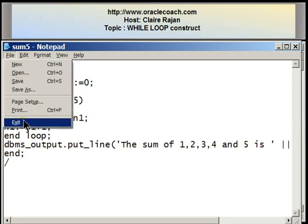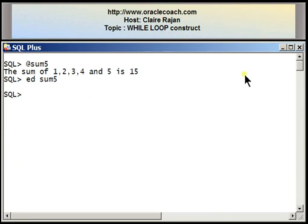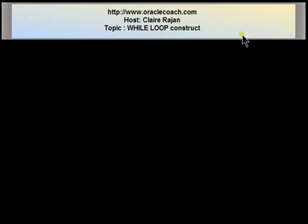I hope you find this tutorial useful. You can look at the oraclecoach.com website for more videos tutorials and articles. Thank you for your time and thank you for listening.